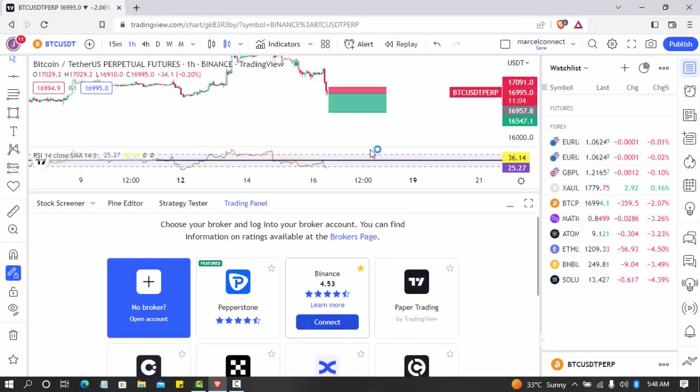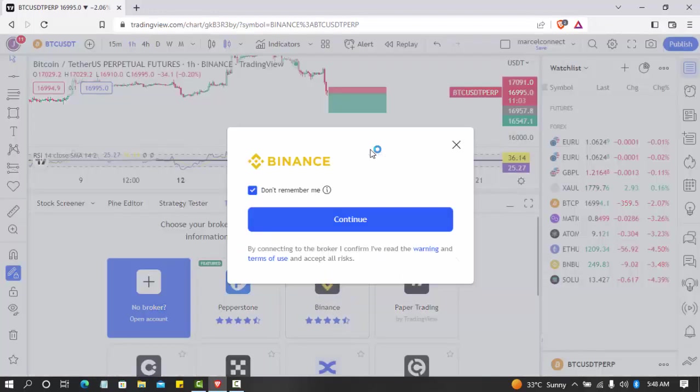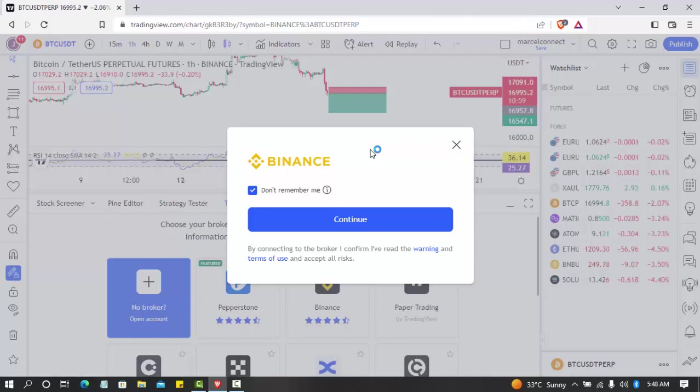Once you favorite it, it will be up here. You click connect. Once you click connect, it will ask you to confirm by connecting to the broker. You click connect.